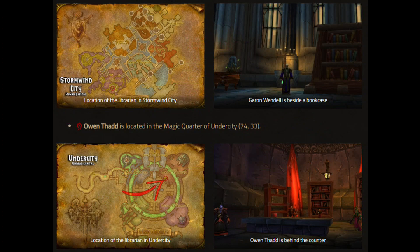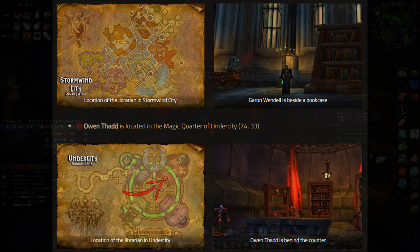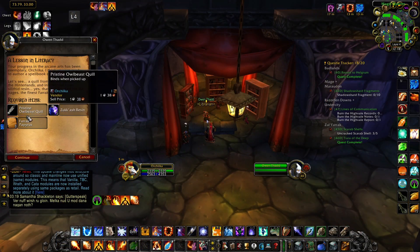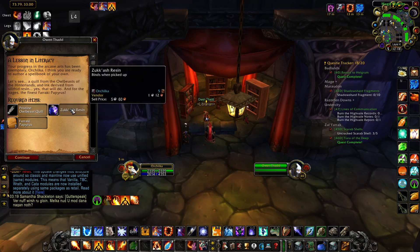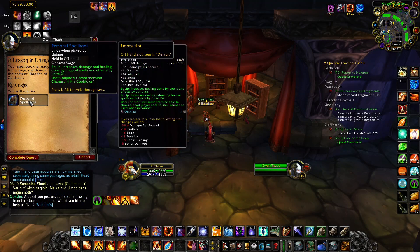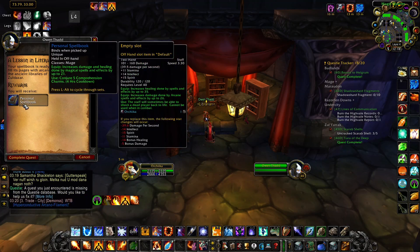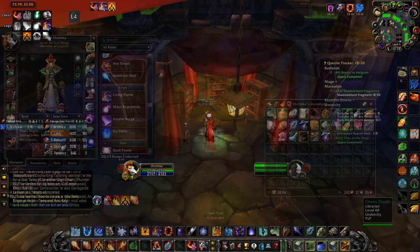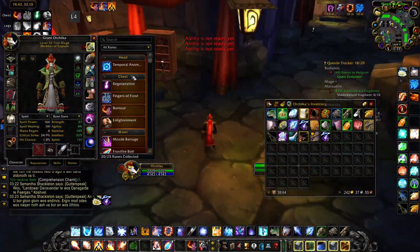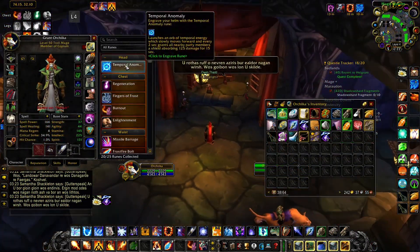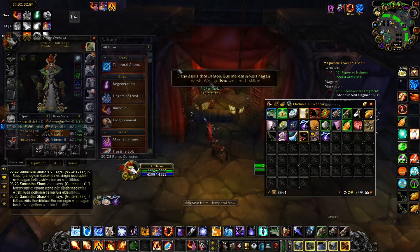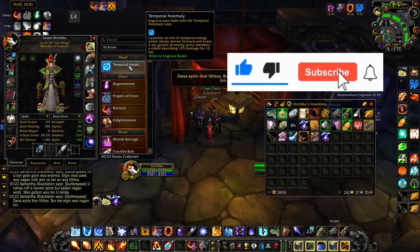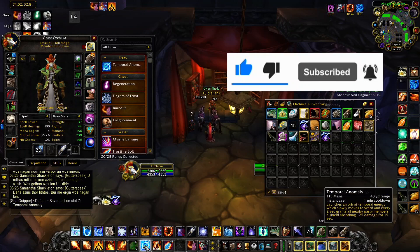We will go to the library and deliver the quest to get the rewards: an offhand item and the Temporal Anomaly rune. Thank you for giving us energy by liking and subscribing.